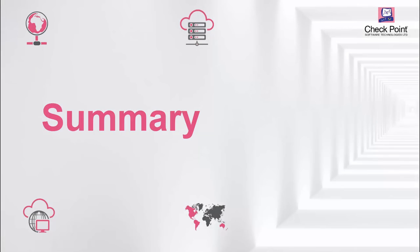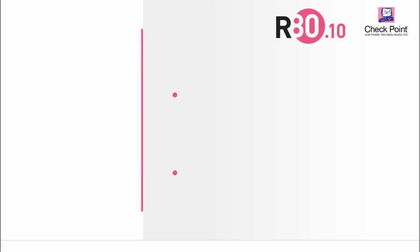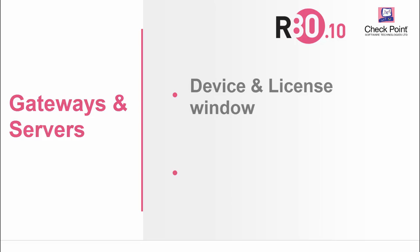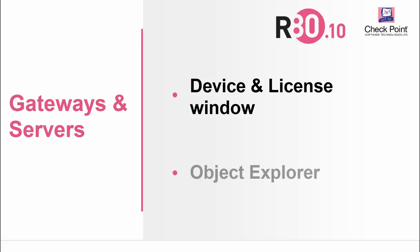In this video, we looked at an overview of these views in the R80.10 Smart Console. For gateways and servers, you use the Device and License Information window to monitor the gateways and management servers. The Object Explorer shows all the objects in the database.